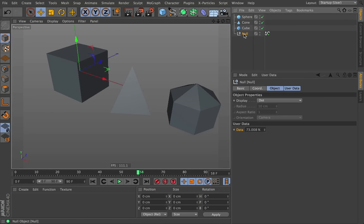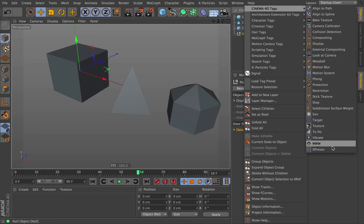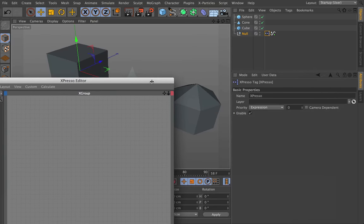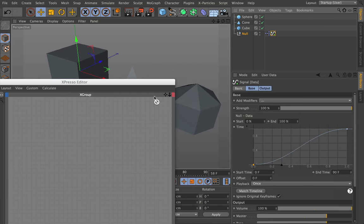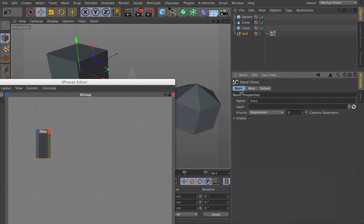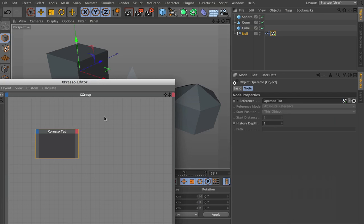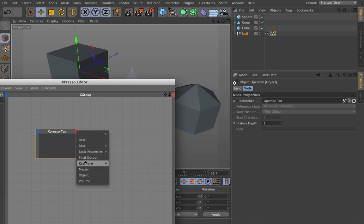So what we can do is create some Expresso. We can right click, go to Cinema 4D tags, Expresso, and now we can drag in whatever data we want from our signal tag. So I can grab our signal tag and I can drag it in, and now it's called data because that's what we fed it. We can name this whatever we want, we can say Expresso tutorial, and it'll be named that.